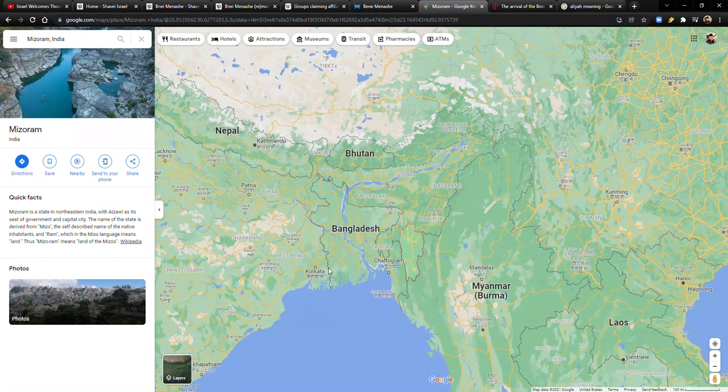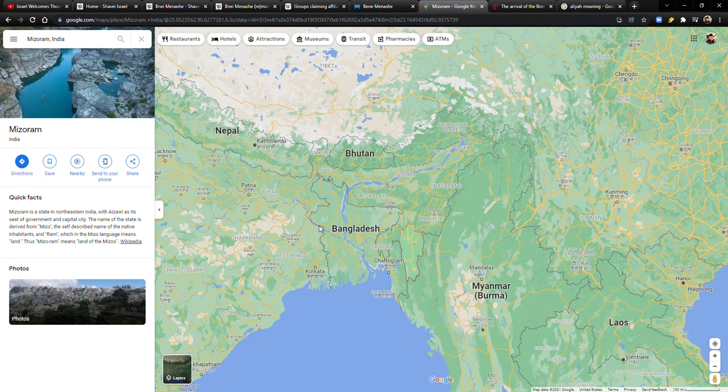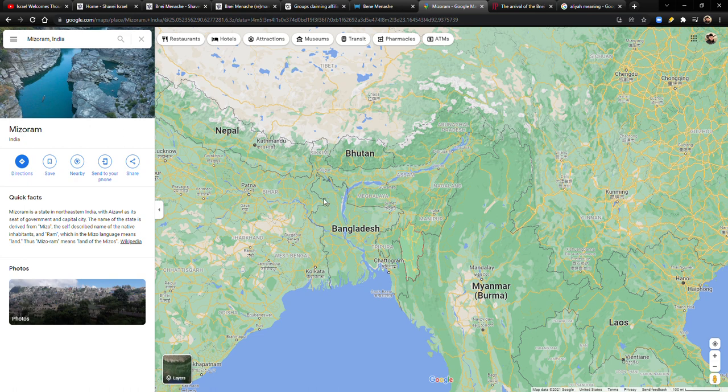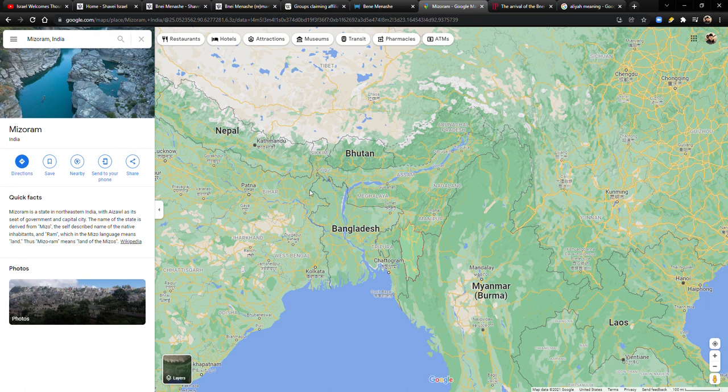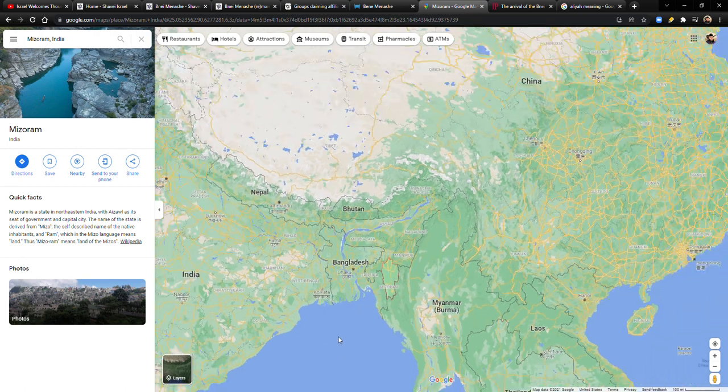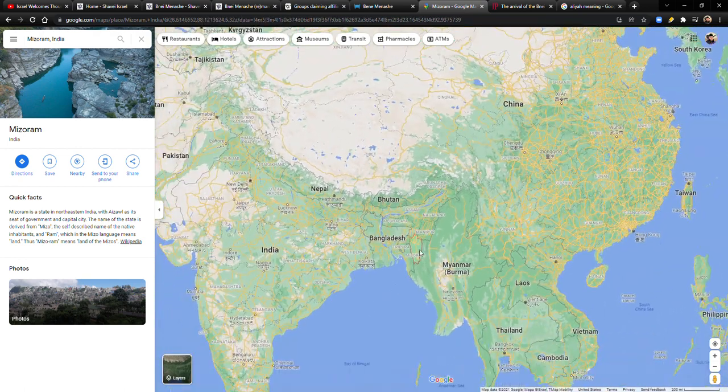Like India has like a weird border where Bangladesh is kind of like right here. And if you want to drive through here, you can drive through this little pass and then come over here and then come down to where they're from. So it's kind of like an odd shape, but that's where they're from is right here.